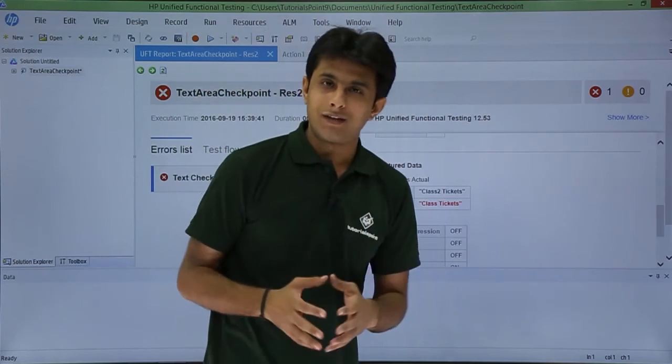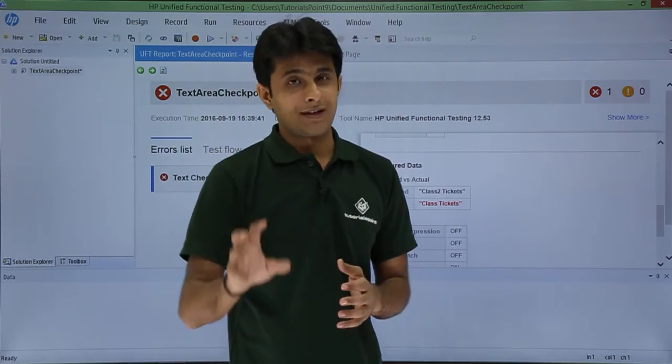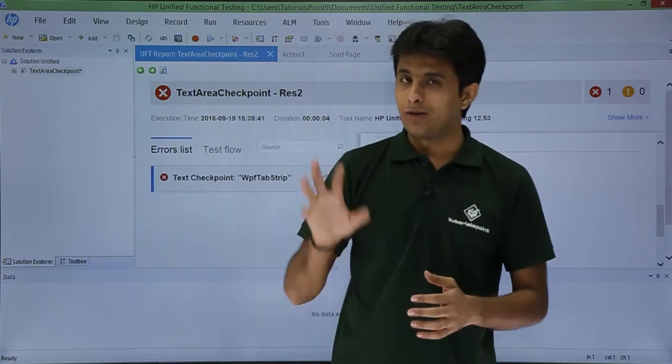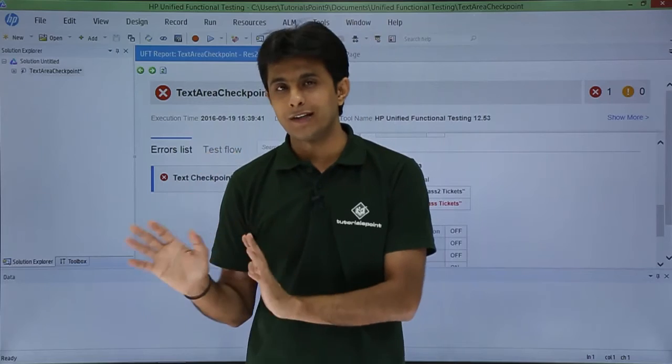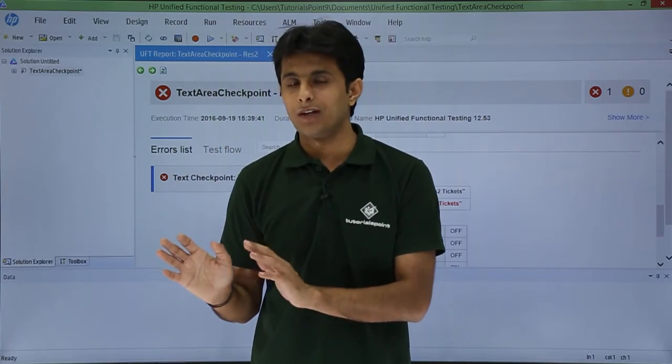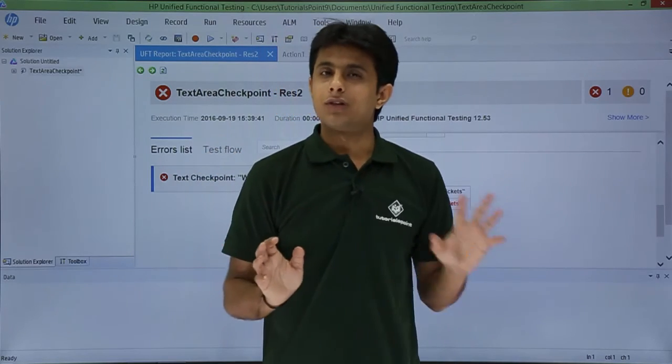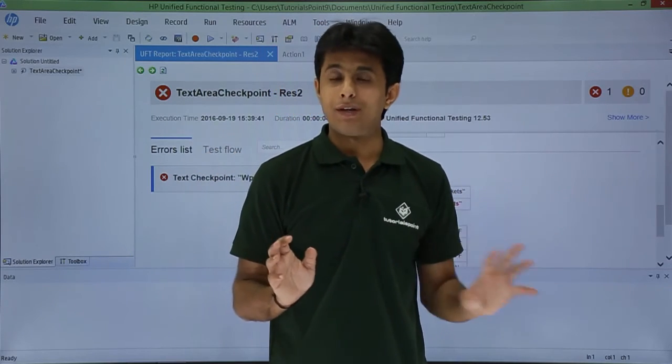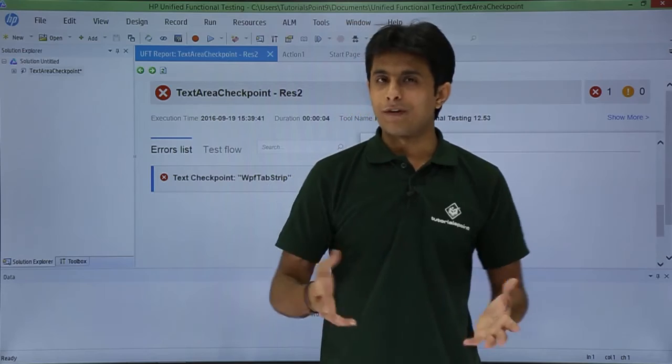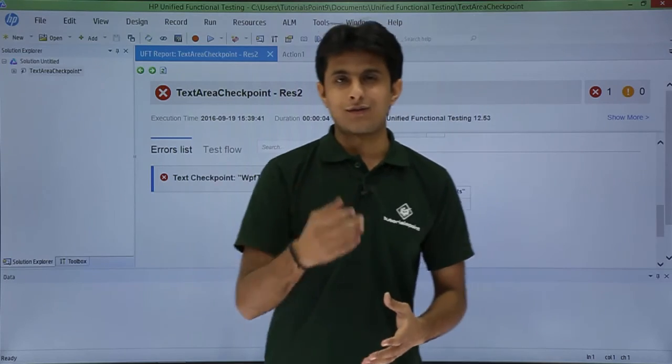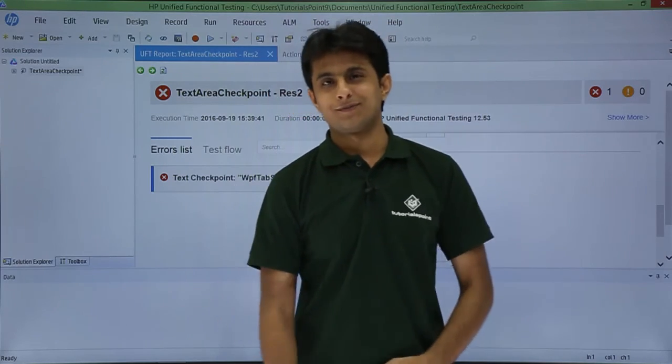So I hope you are able to understand how to keep a track on particular text. Even if you are doing your functional testing with UFT, non-functional testing can be tracked by UFT. So I hope you have understood, and that's all for this video.